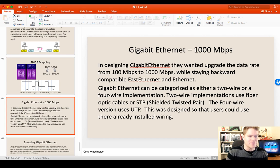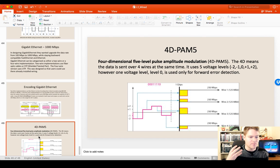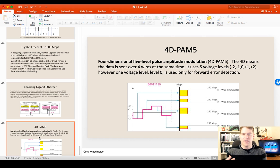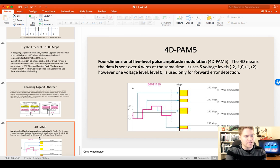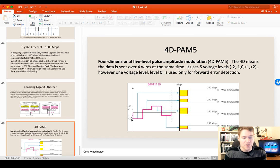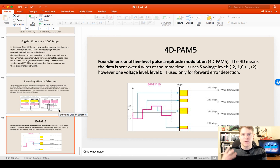Moving on to Gigabit Ethernet, we start using all four wires — or all eight wires — and we go to five levels of voltage. You can see how this modulation gets more and more complex, but also more efficient. We use four wires to send and four wires to receive between two nodes, and with five different voltage levels we're able to send more data at the same time — going from 100 megabits per second to 1,000 megabits per second, or 1 gigabit.